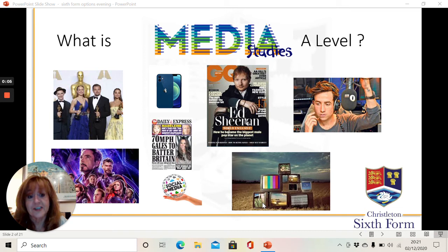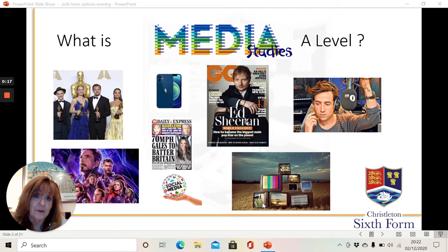You probably already know a little bit about the media. You may have studied it at GCSE, but all of us engage with the media. We all have films that we enjoy, TV shows that we enjoy, social media that we enjoy. So let's have a little look at what the course will be all about.